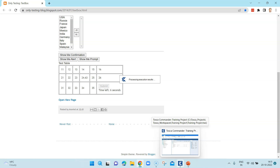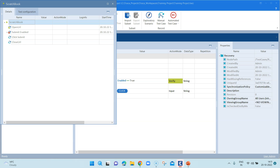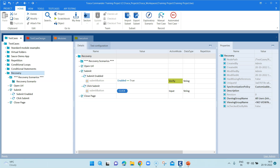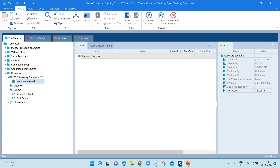As expected, the test has failed — the 'submit enabled' verification has failed. Now before we add a recovery, we need to complete the third step which is setting the retrial level property. When you create a recovery scenario, go to its properties and you will find the retrial level. You need to specify whether the retry should be triggered at the test step, test step value, or test case level. For this example, I will keep it as test case.